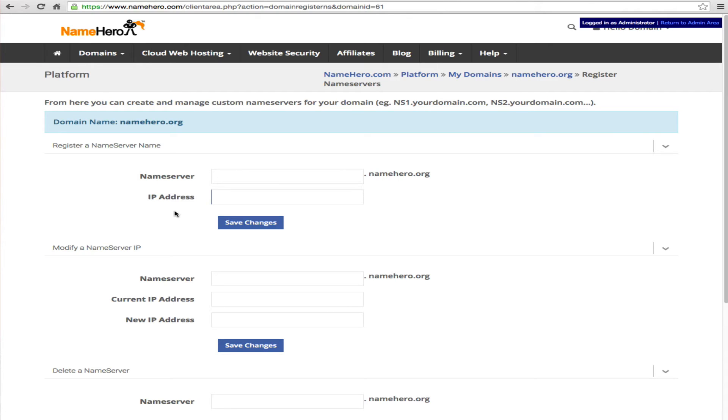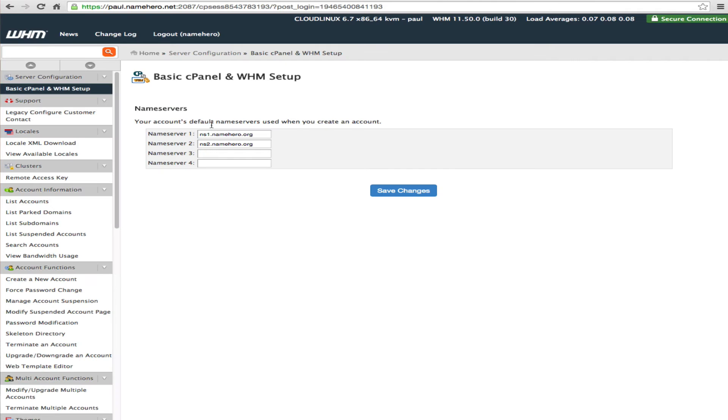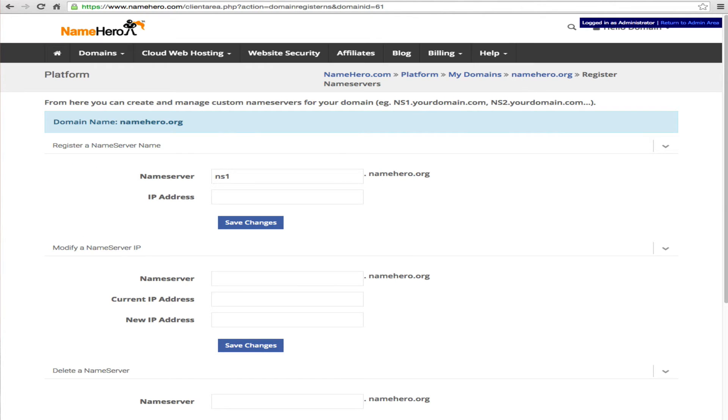So this is where it gets a little confusing for people but by default you're just going to do ns1 because that is what's over here. So ns1.namehero.org and by default you're going to use this IP address. There we go.